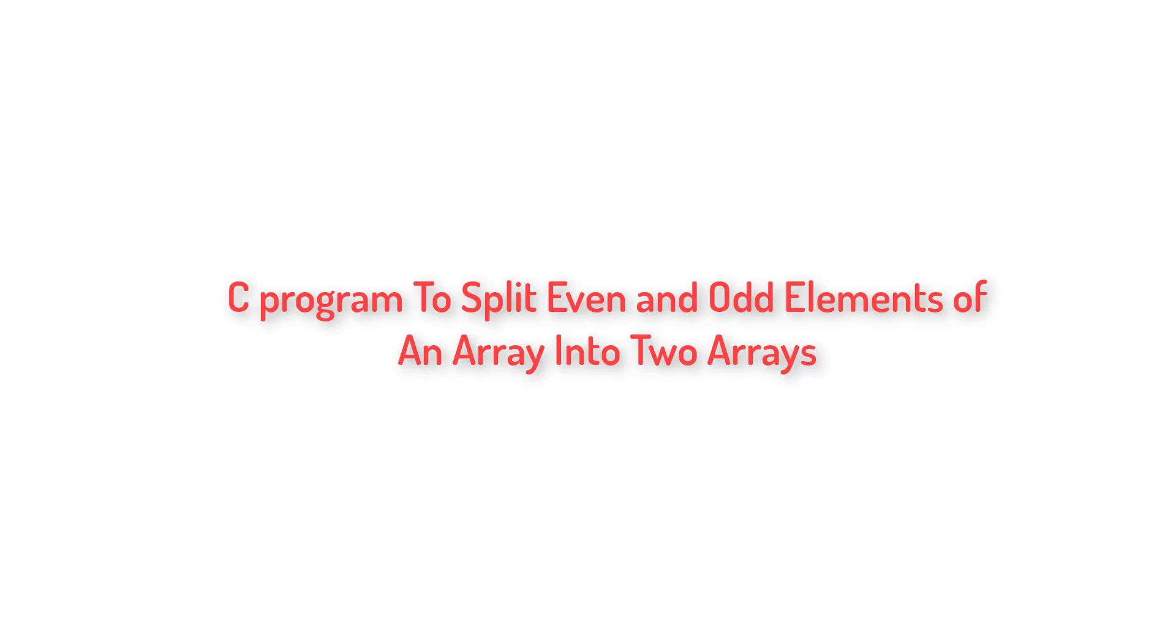Write a C program to split even and odd elements of an array into two separate arrays. Observe here even and odd elements of an array and not even and odd positions of an array. Those are two separate things. So let me explain you this problem statement visually.